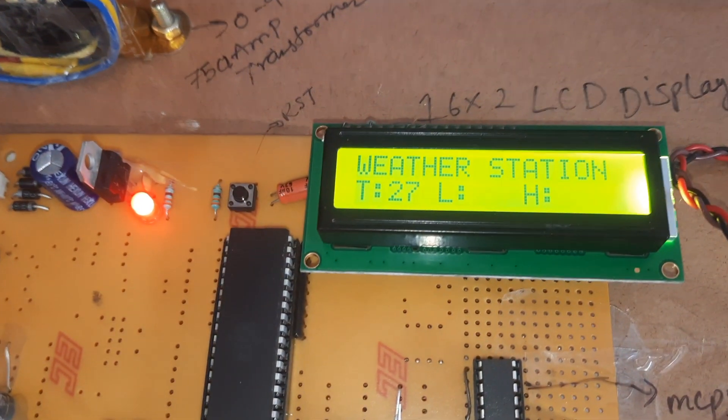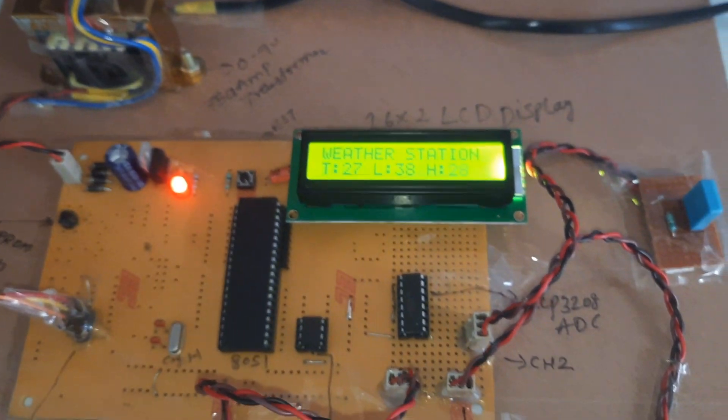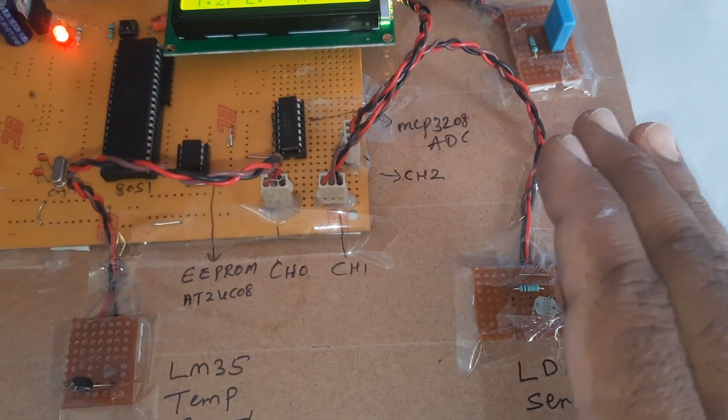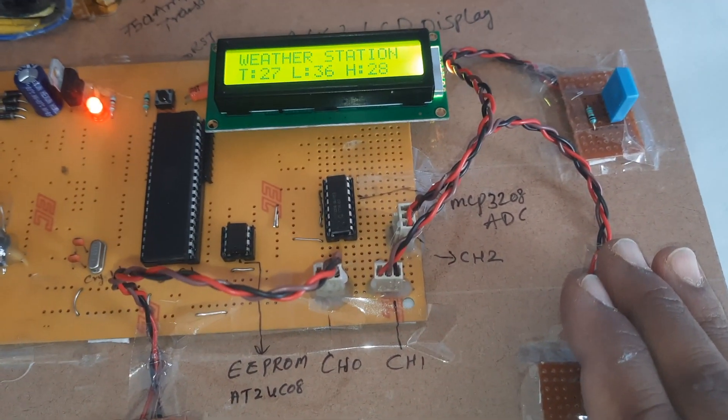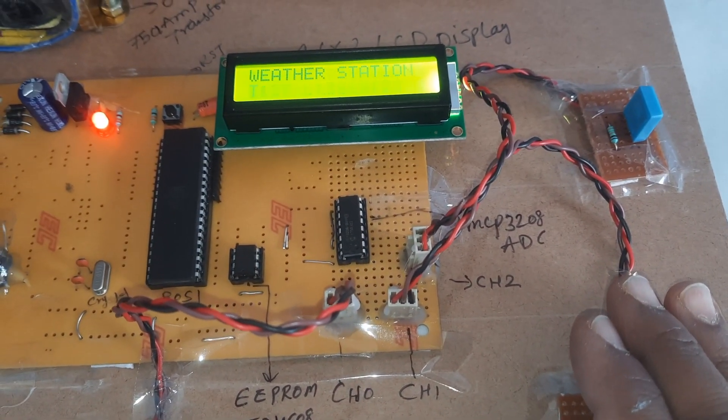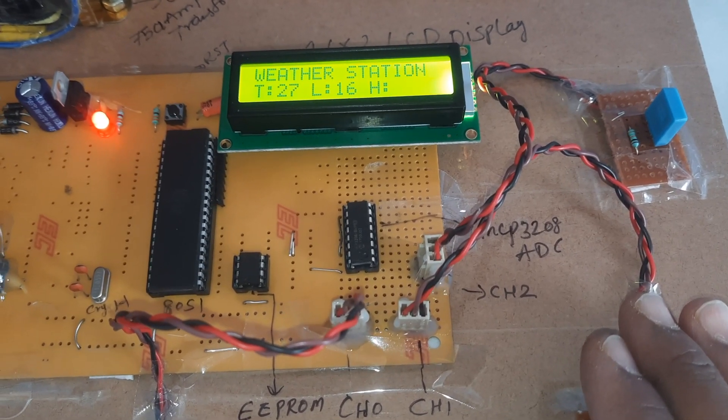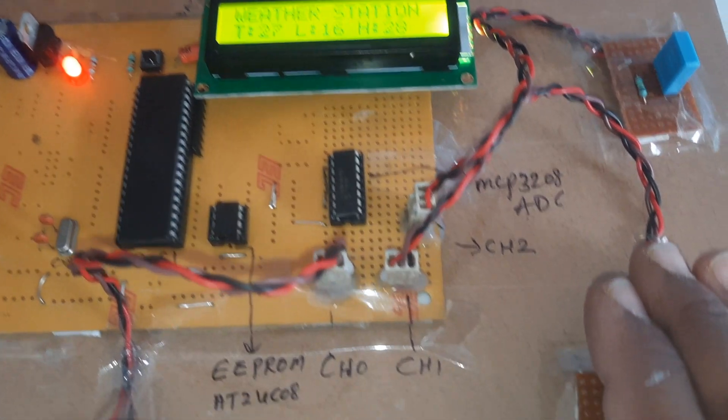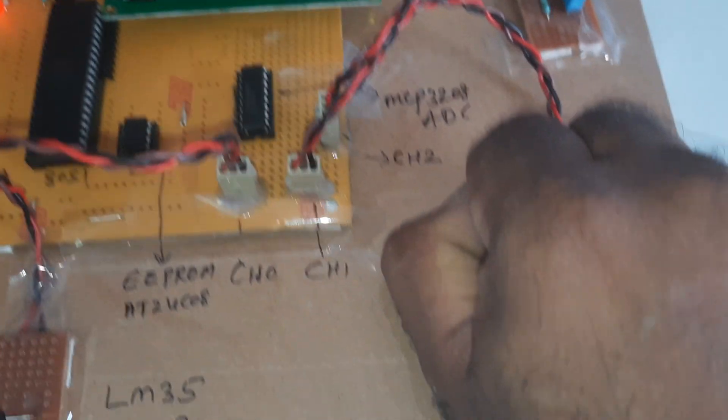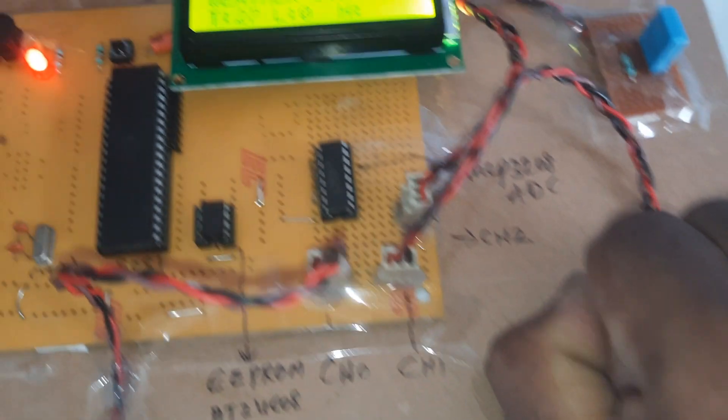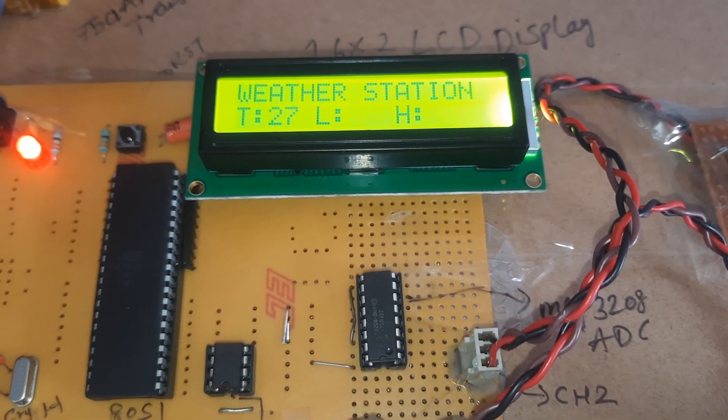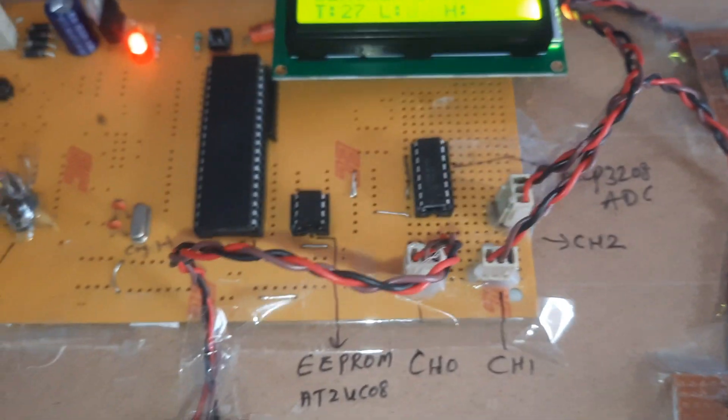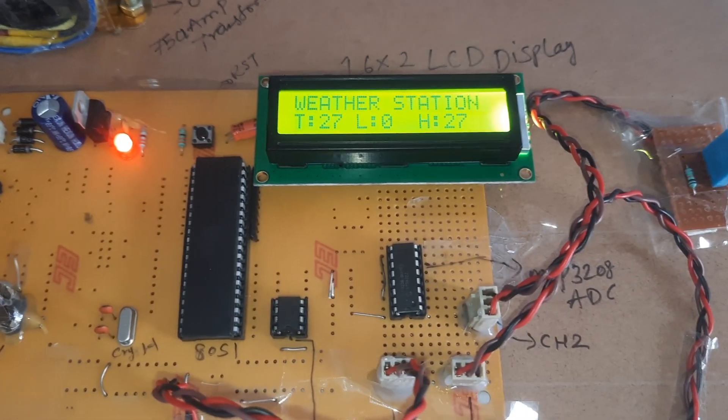I am changing the LDR. Now I am going to give the L, so LDR value will be decreased. When I totally close the LDR, it should be zero. Now I will increase the temperature.